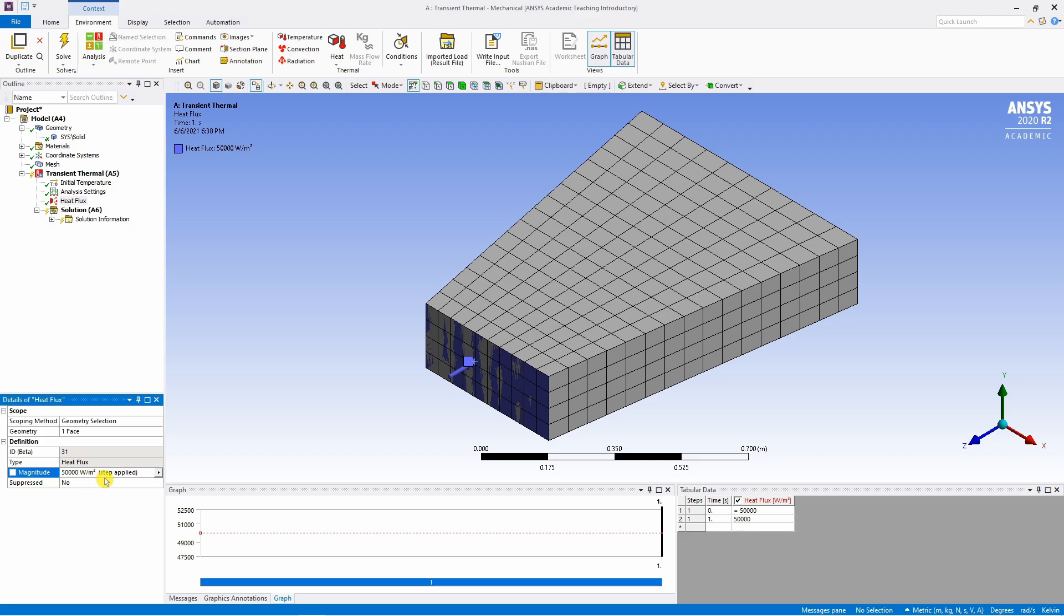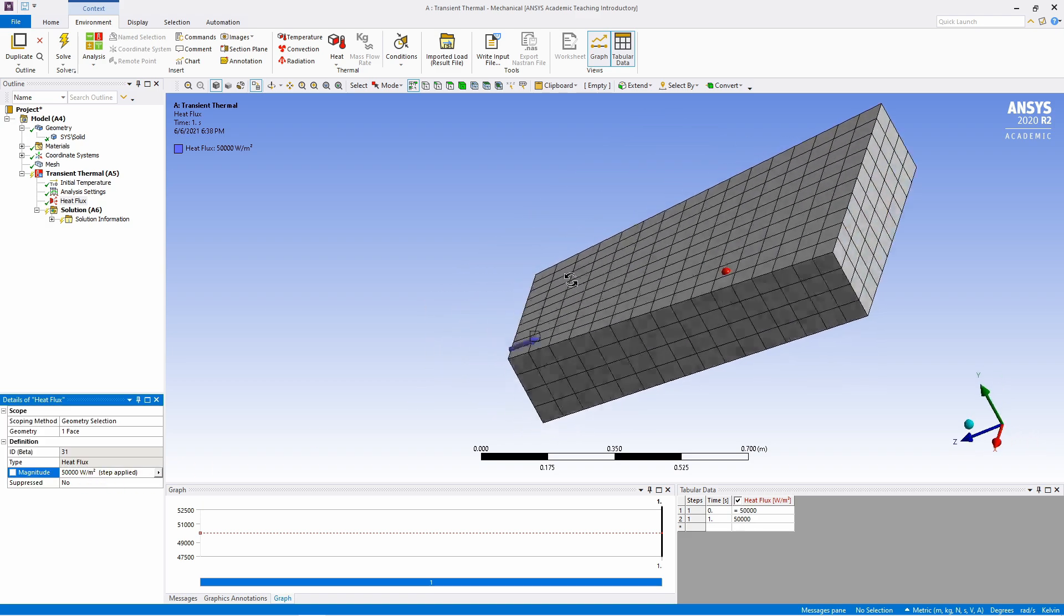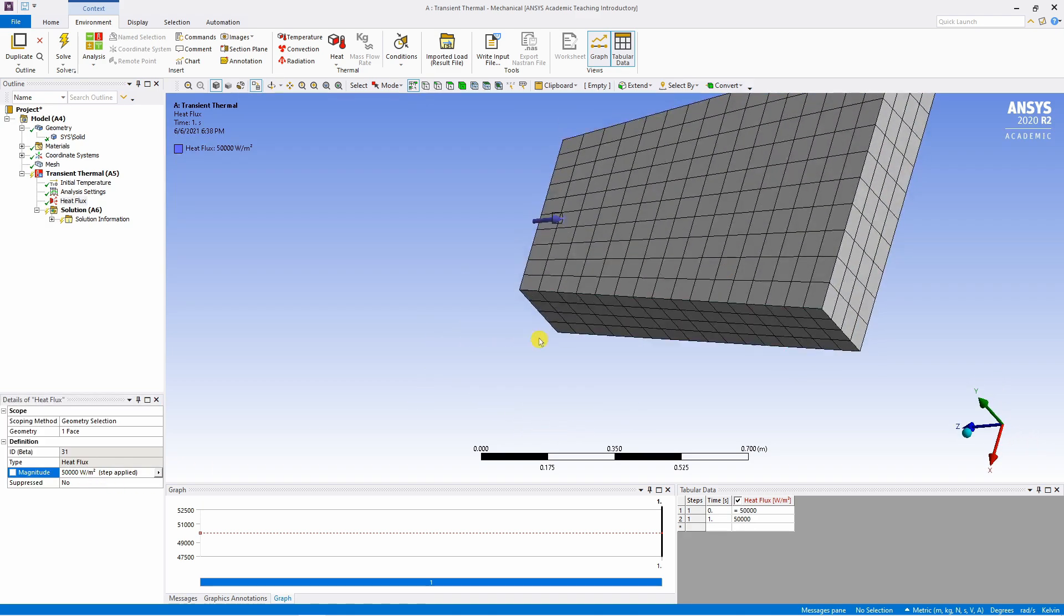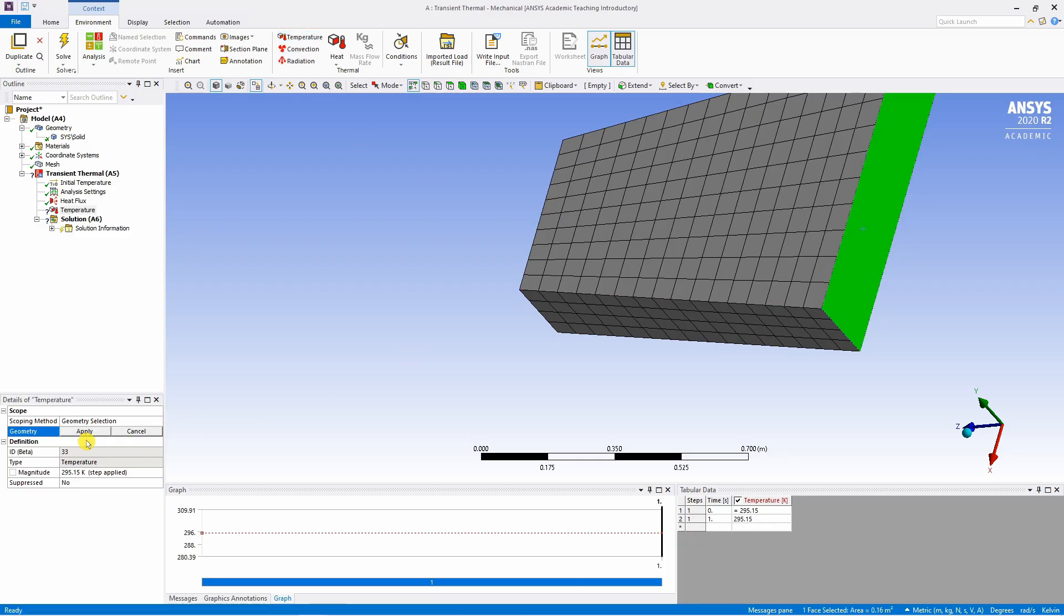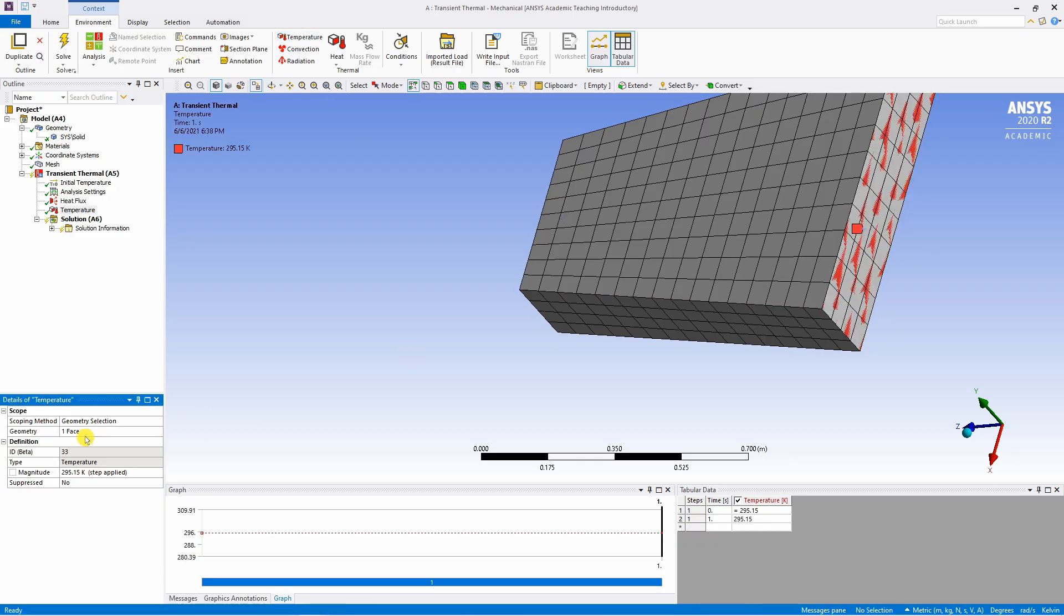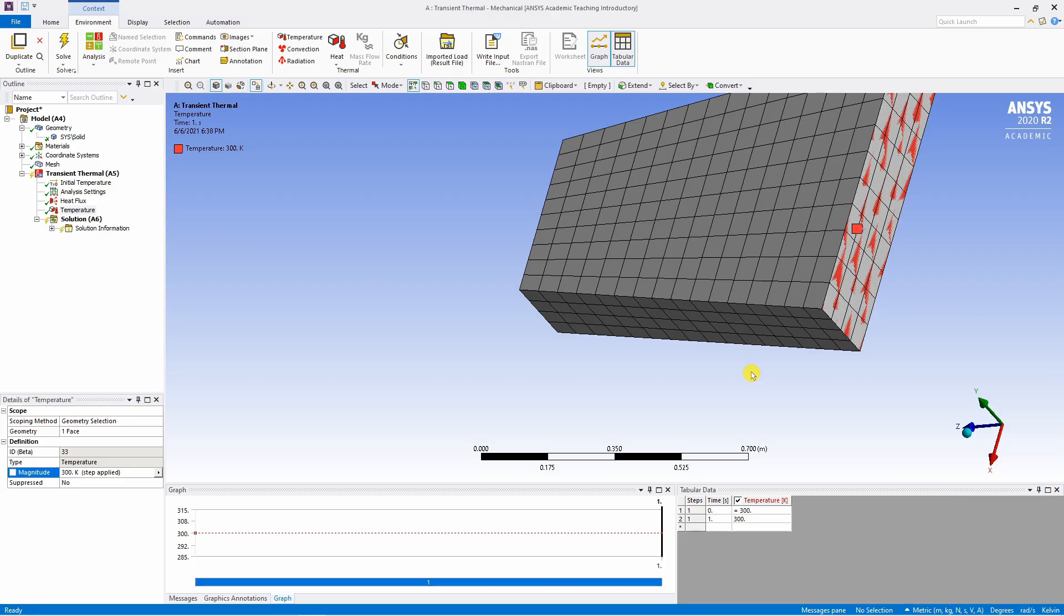Then rotate and select temperature. Select this surface. Say apply. And again magnitude is 300. Make sure it is in Kelvin. If it is not in Kelvin you can change the units from here. Both boundary conditions are applied.